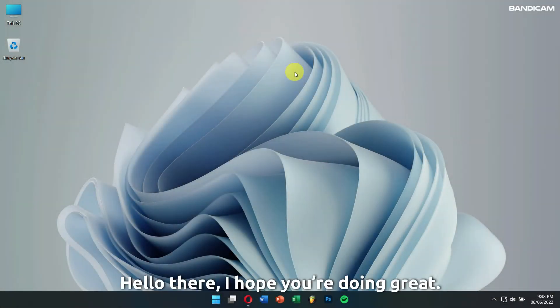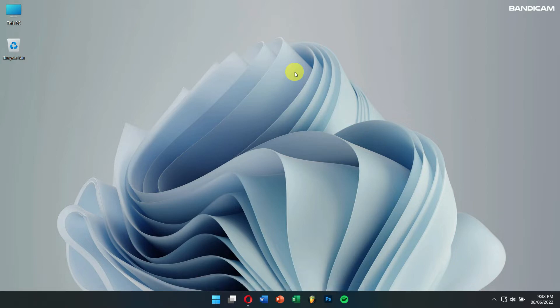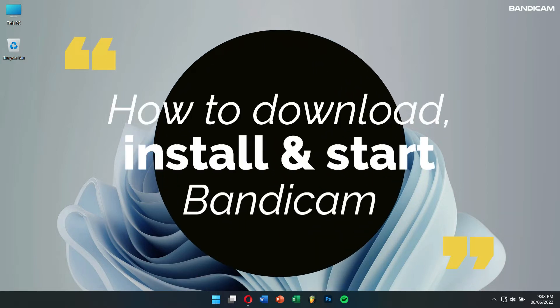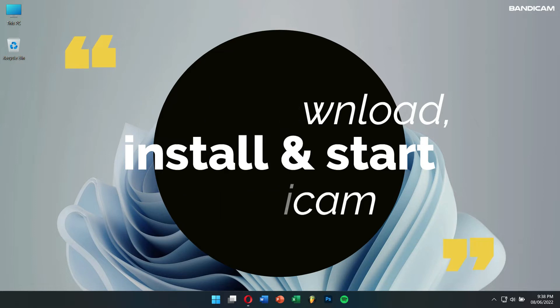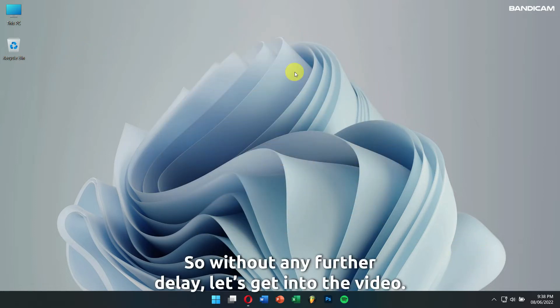Hello there! I hope you're doing great. Today, I'll teach you how to download, install and start Bandicam. So, without any further delay, let's get into the video.